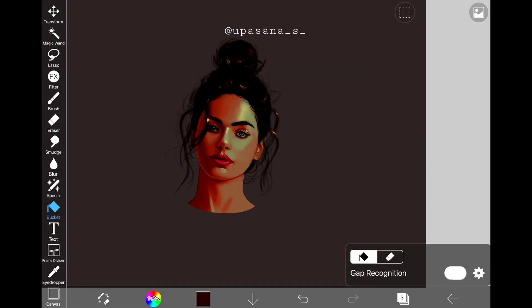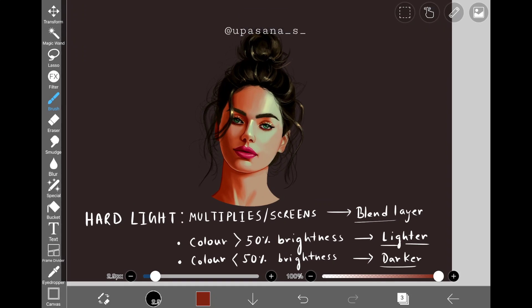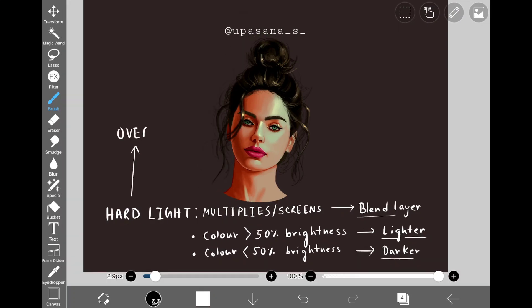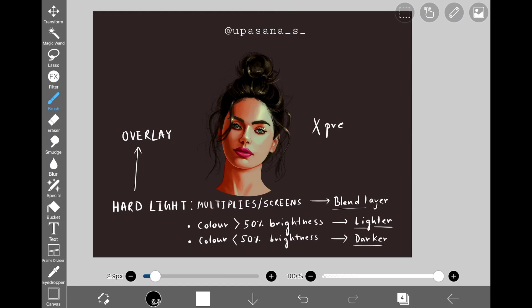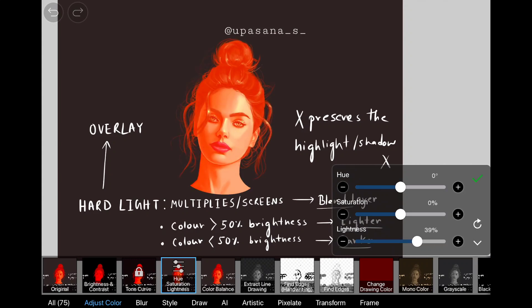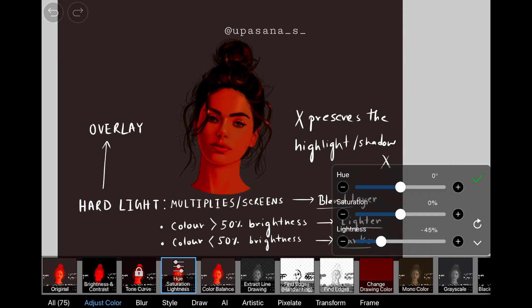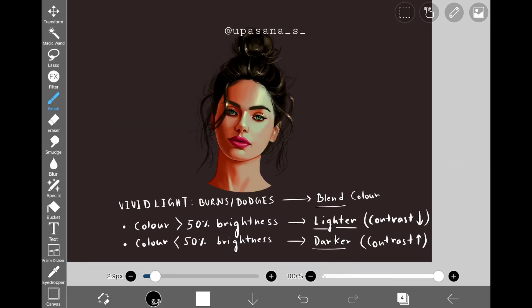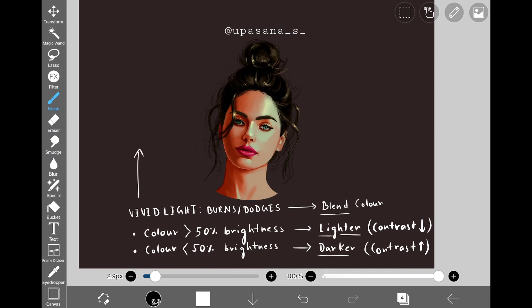As the brightness of the blend layer changes, the overall brightness of the base layer changes accordingly. Now we have the hard light mode, which is nothing but the harsher version of soft light. Soft light darkens or lightens the color, but hard light multiplies or screens the color based on the brightness of the blend color. It almost works like overlay, but it does not preserve the highlights or the shadows. Depending on the brightness of the blend color, it behaves either like multiply or like screen.